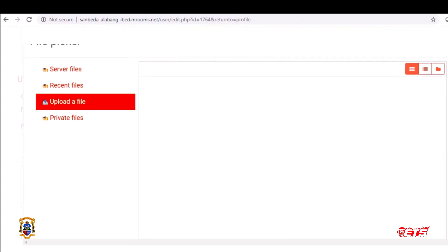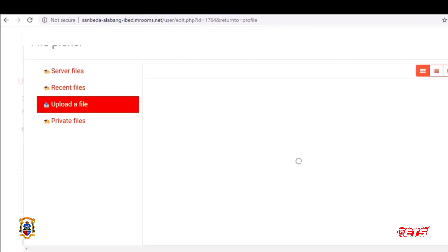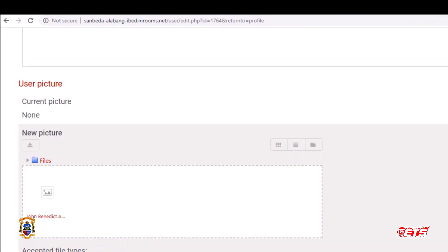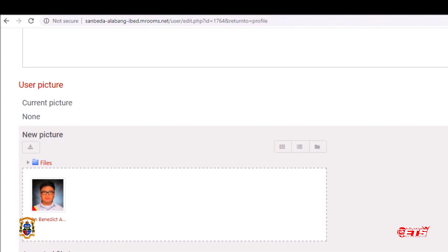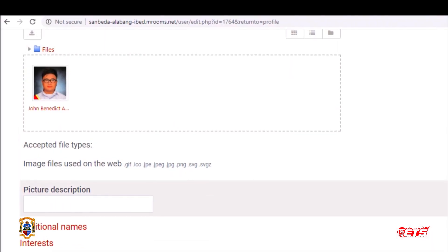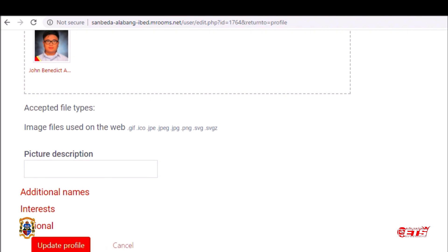Upload the file, and then click the button Update Profile.